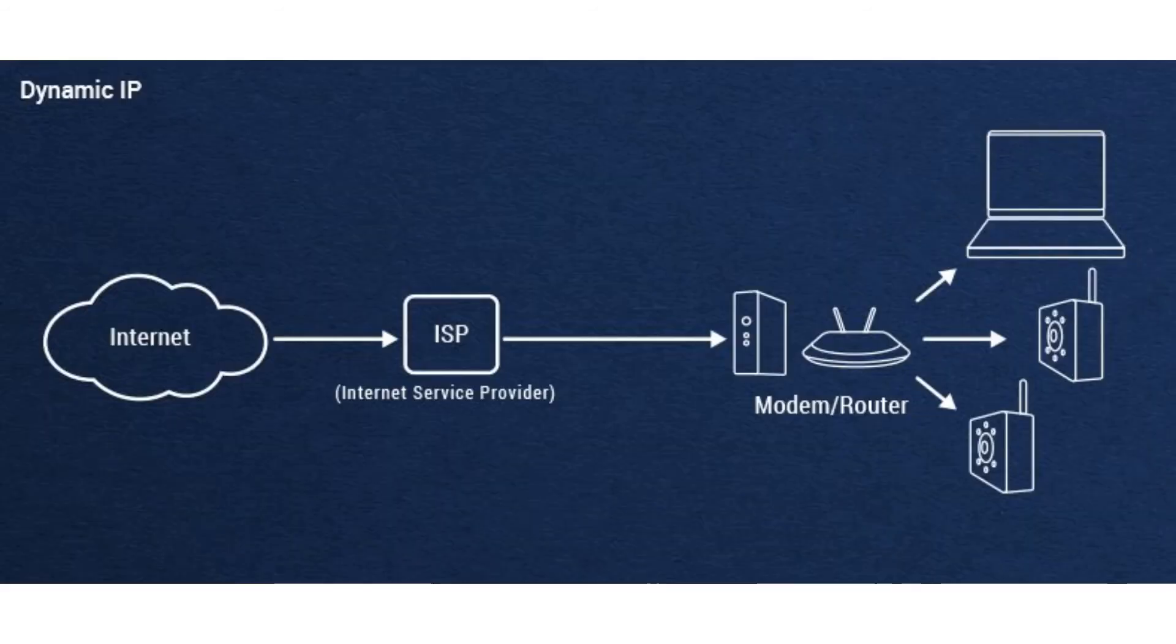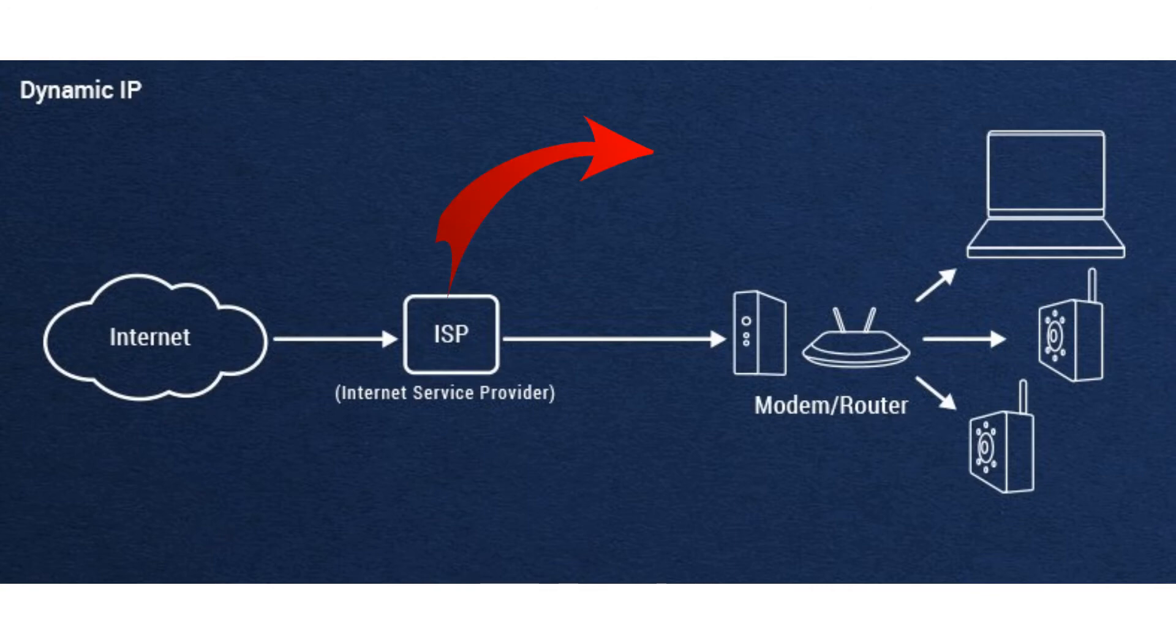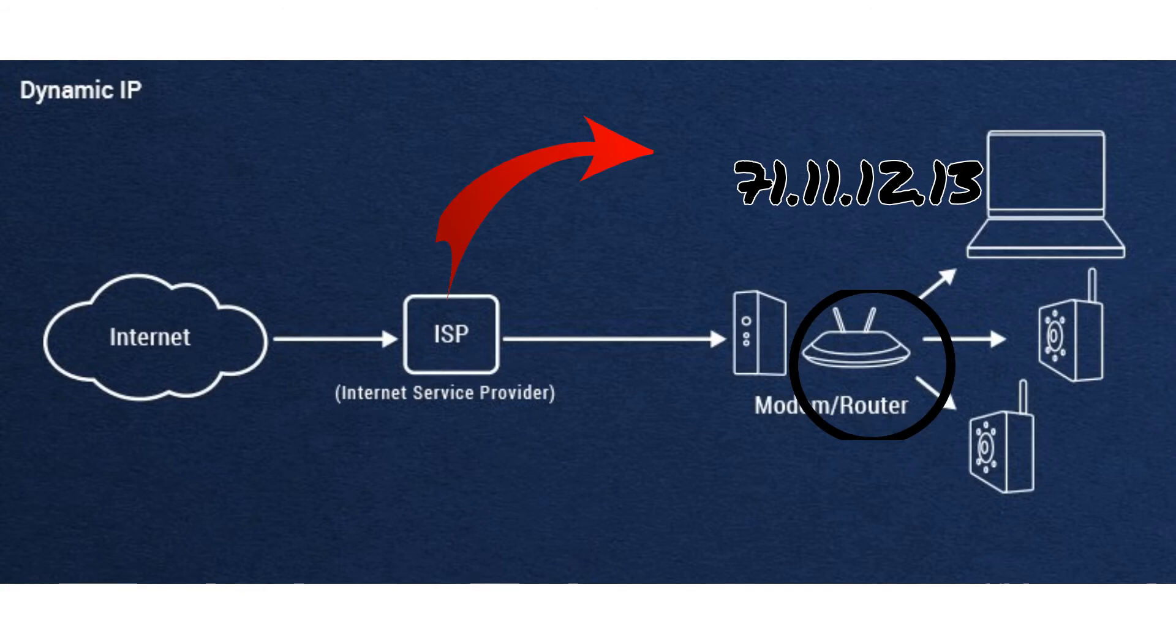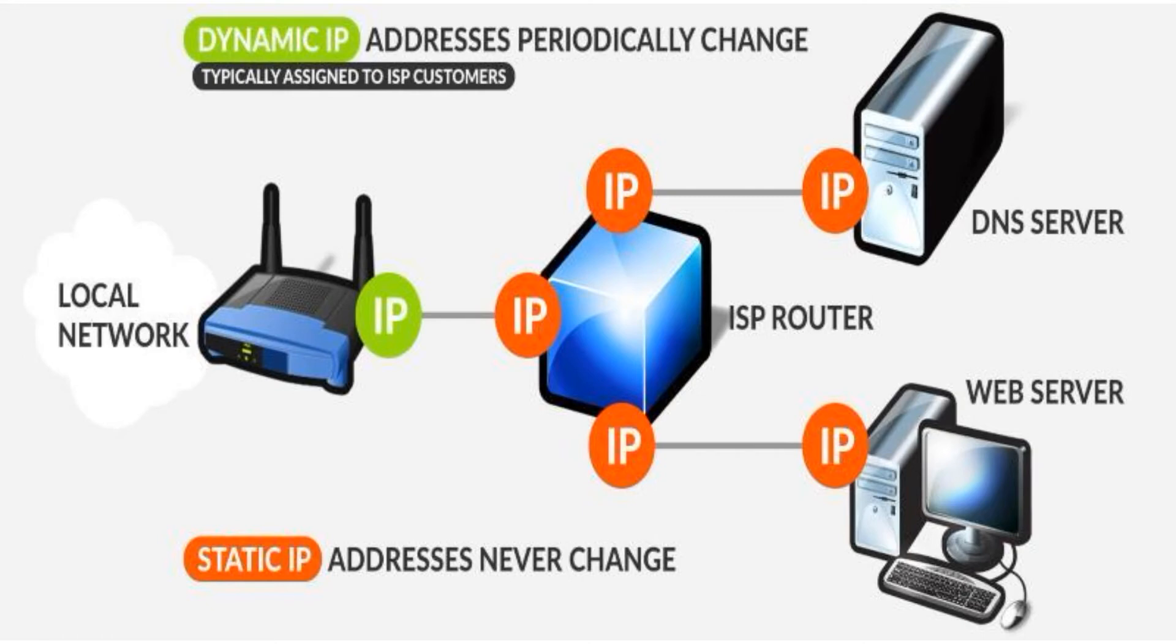You're probably connected to the internet using a dynamic IP address which is assigned by your internet service provider. Once you reboot your internet router or modem, it is going to be a different IP address.